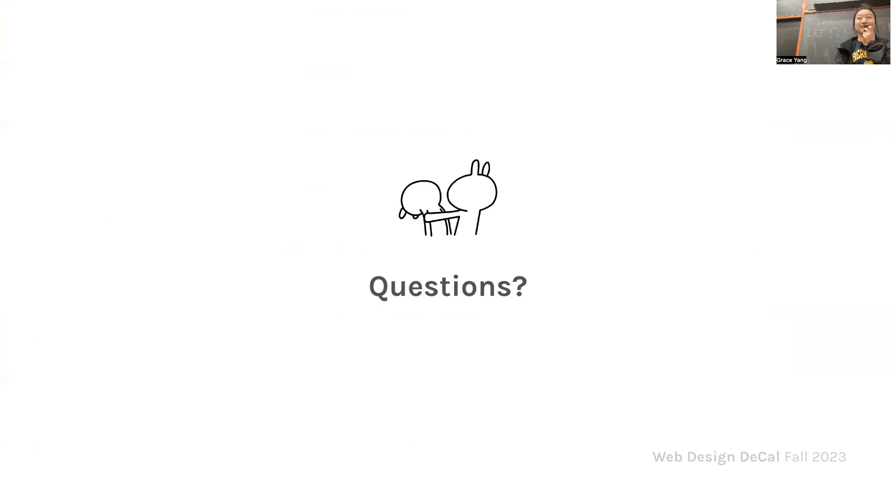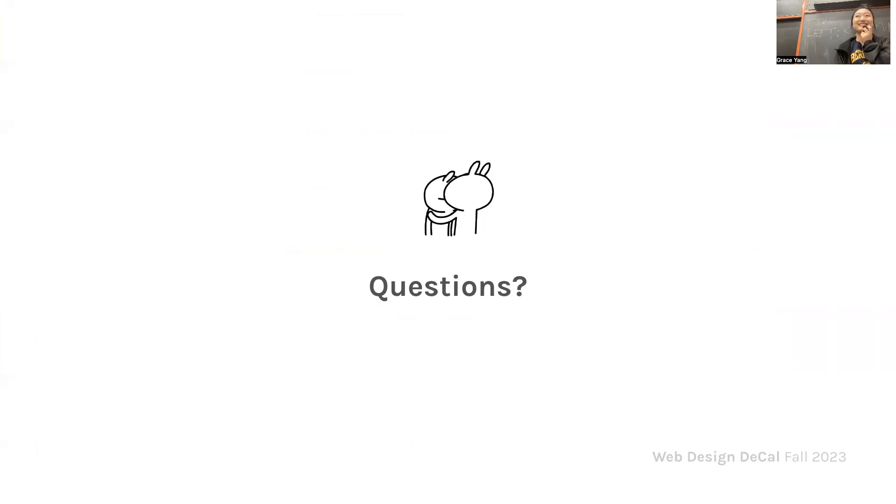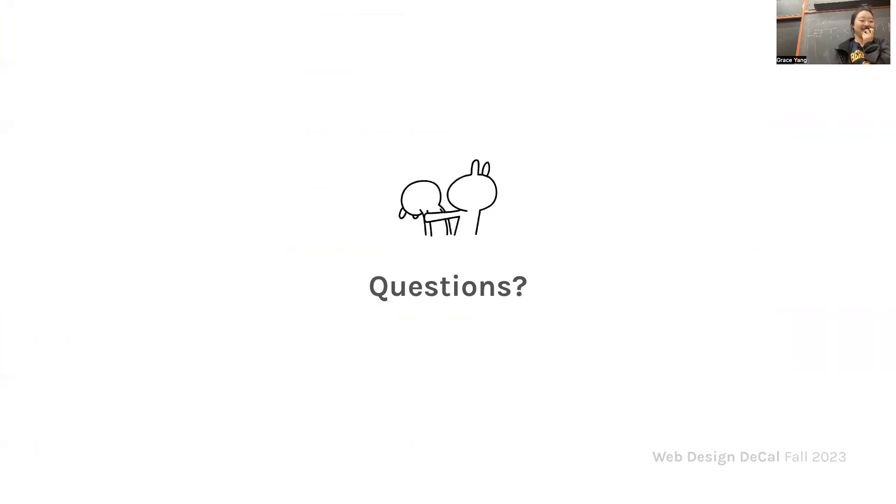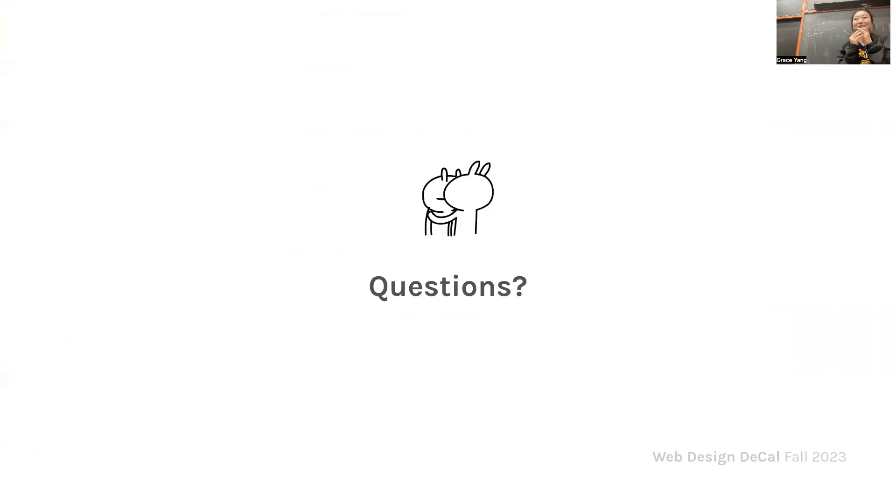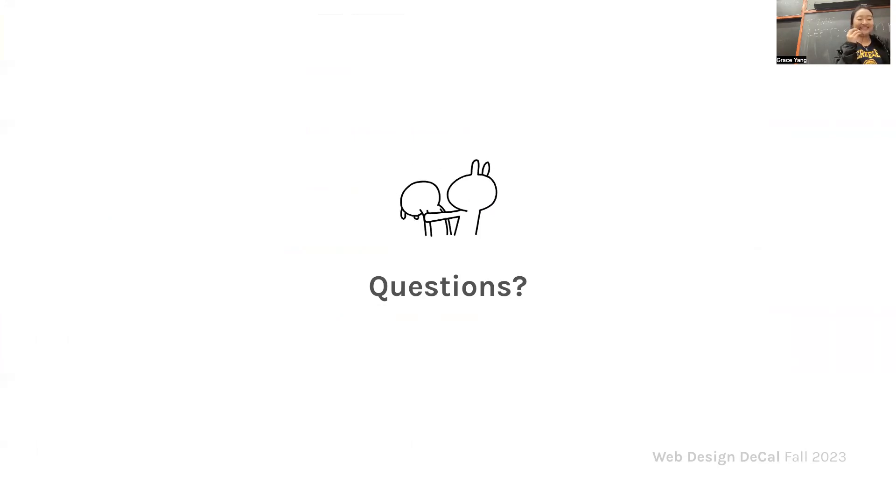If you have any questions... Okay, we do have a feedback form right after this, so don't forget to fill it out.